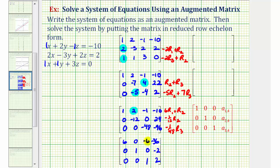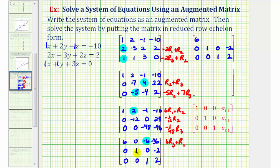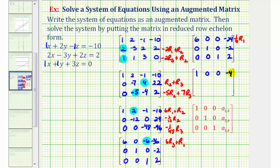Now we're almost in reduced row echelon form — we need the element in row one column three to be zero. Replace row one with 6 times row three plus row one: 6(0)+6=6, 6(0)+0=0, 6(1)+(-6)=0, 6(2)+(-36)=-24. Rows two and three stay the same. For the last step, replace row one with one-sixth times row one to get a leading one: row one becomes 1, 0, 0, -4. The full matrix is now: [1, 0, 0, -4], [0, 1, 0, -2], [0, 0, 1, 2].